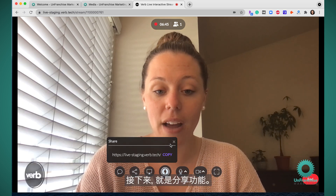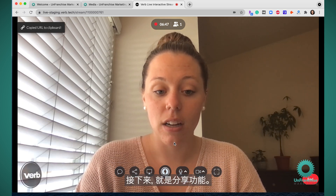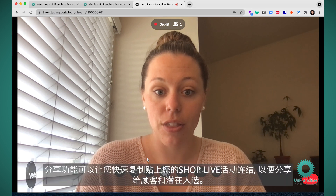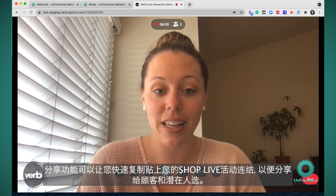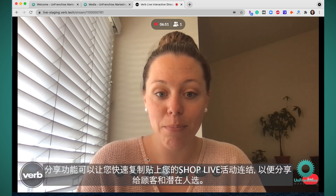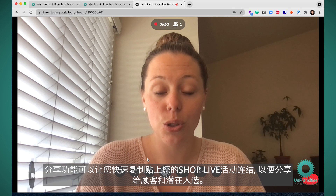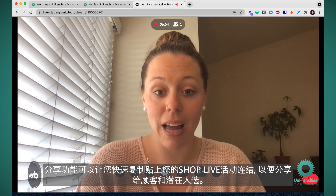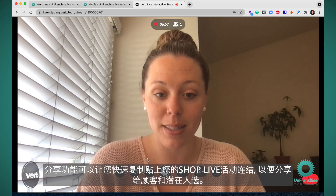Next you have your share feature. This share feature allows you to quickly copy and paste the link to your ShopLive event to share with your customers and your prospects.